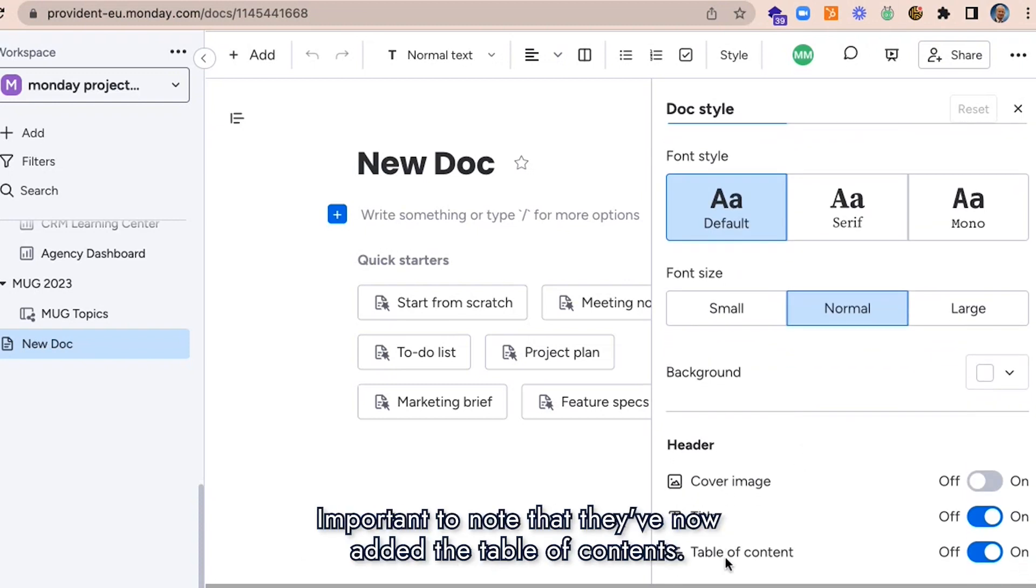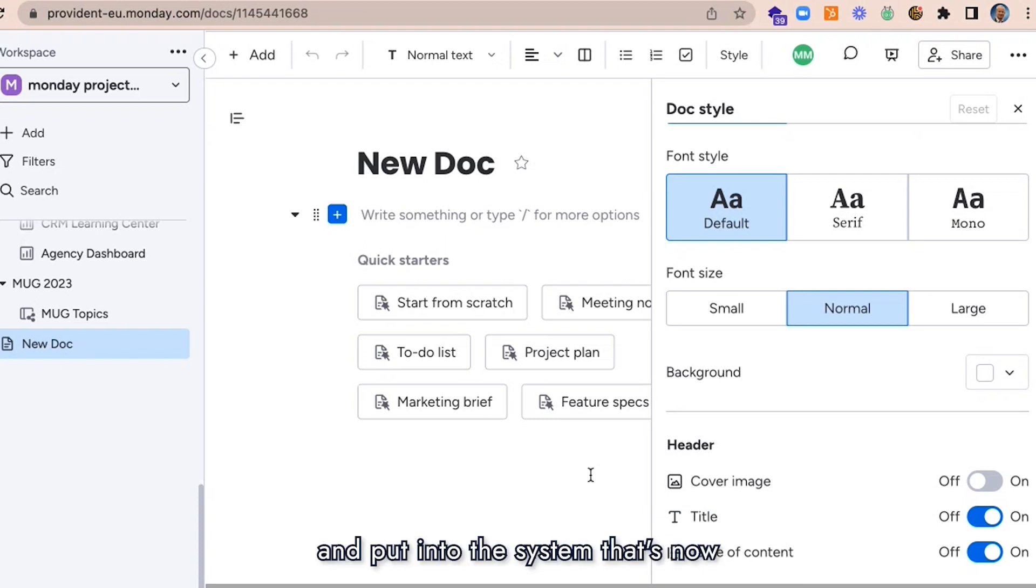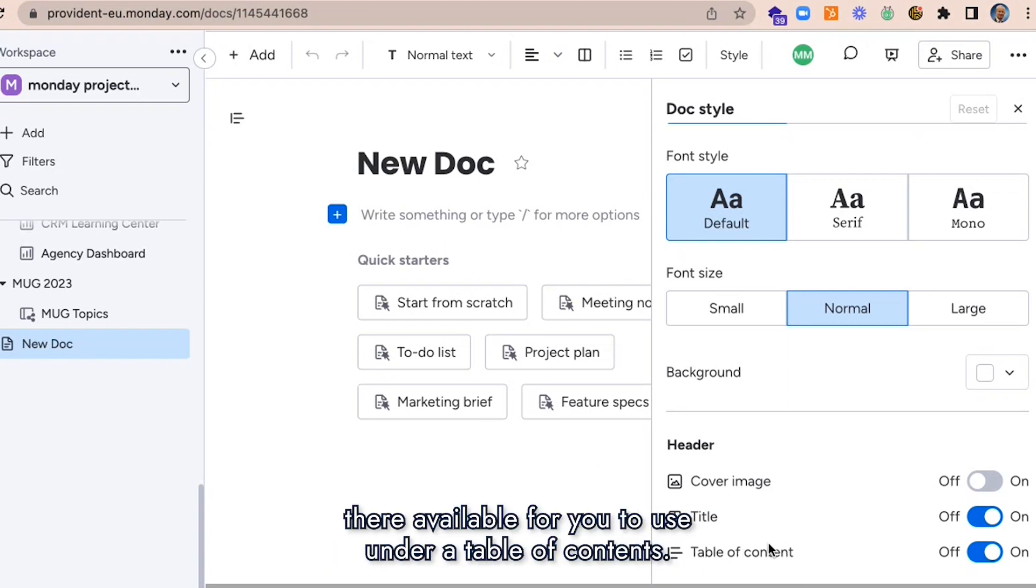Important to note that they've now added the table of contents. So if you've got a lot of information that you want to put into the system, that's now available for you to use under a table of contents.